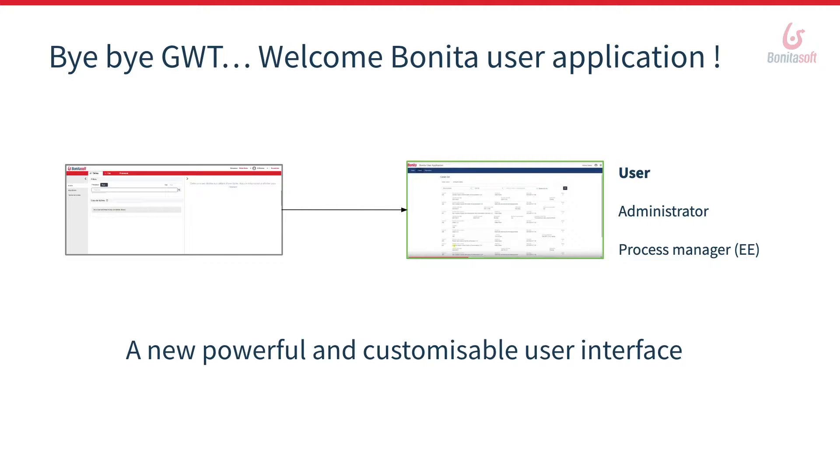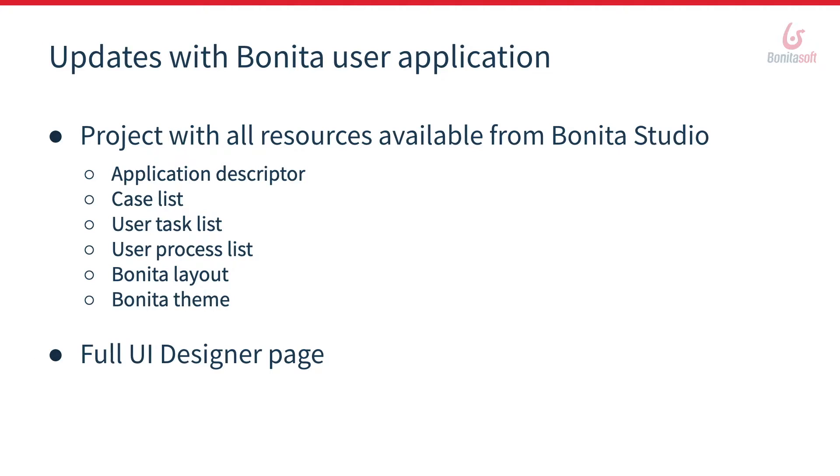So what's changing with this new user application? First of all, we offer a complete application that can be deployed and customized from the studio and provided with all resources: the application descriptor, case list page, user task list, the process list, and Bonita layout and Bonita theme.